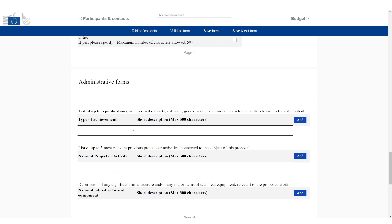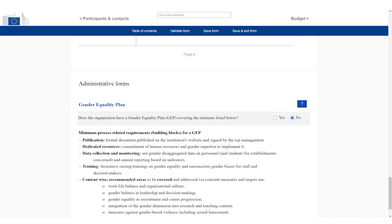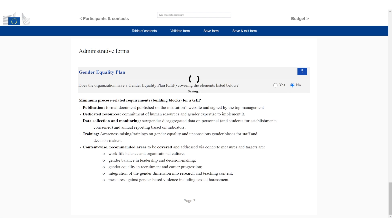Then there are other things like list up to five publications. A lot of these things are actually more research heavy. The EIC accelerator doesn't fit perfectly. Some of these things you can leave empty. For example, a gender equality plan. Most companies don't have one. This is all fine. You can just click save form. You don't have to fill all of these things. Once this is done, you click on budget in the top right.